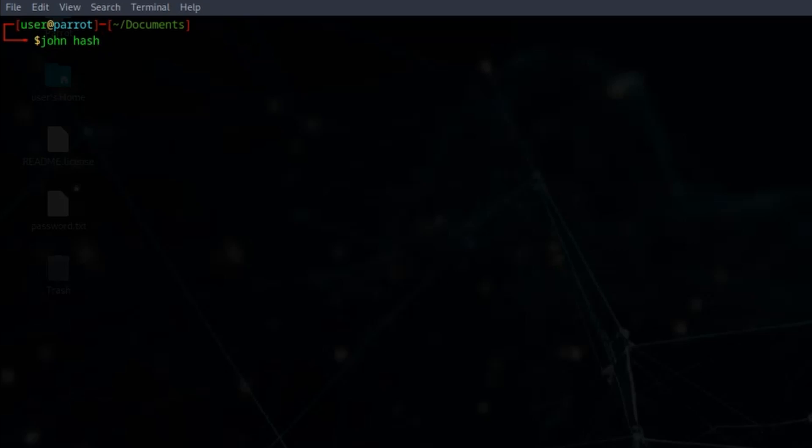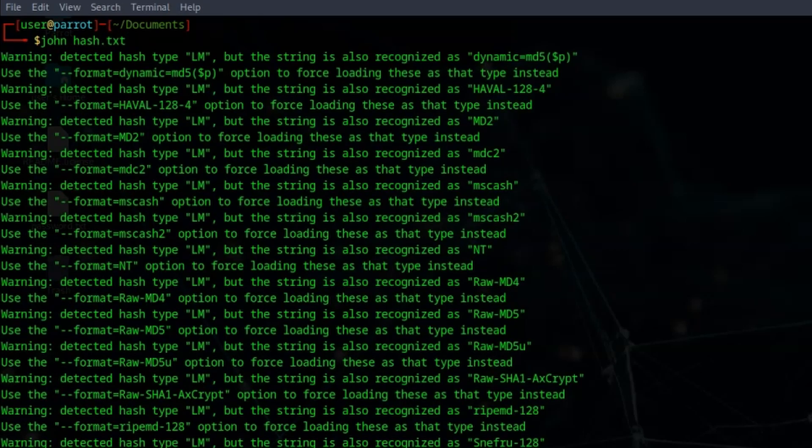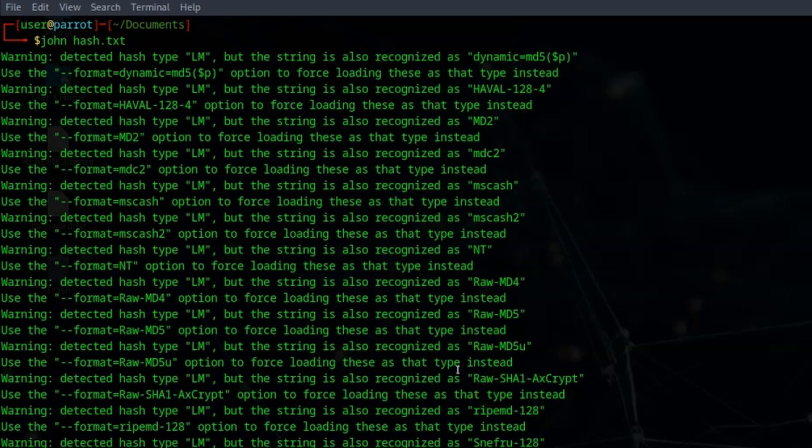On a very basic level we can just point John at hash.txt. Let's start by doing that. This is not going to give us the results we want - it's a little bit too broad at the moment. Let's see what happens. First of all we can see that John is trying to detect the format.